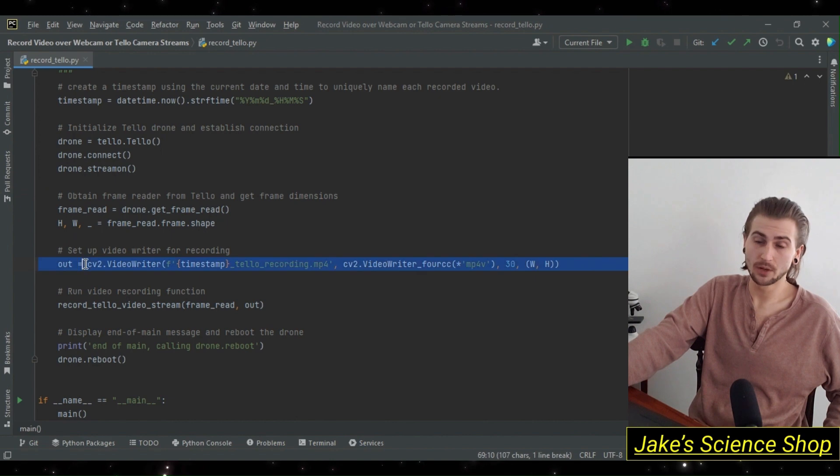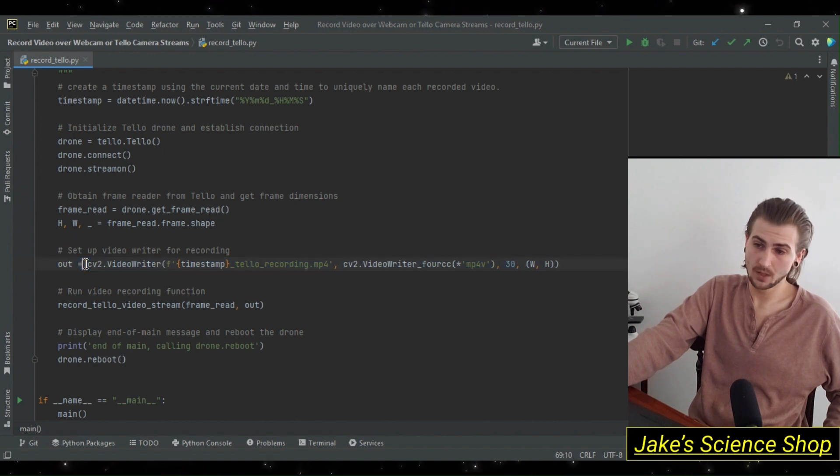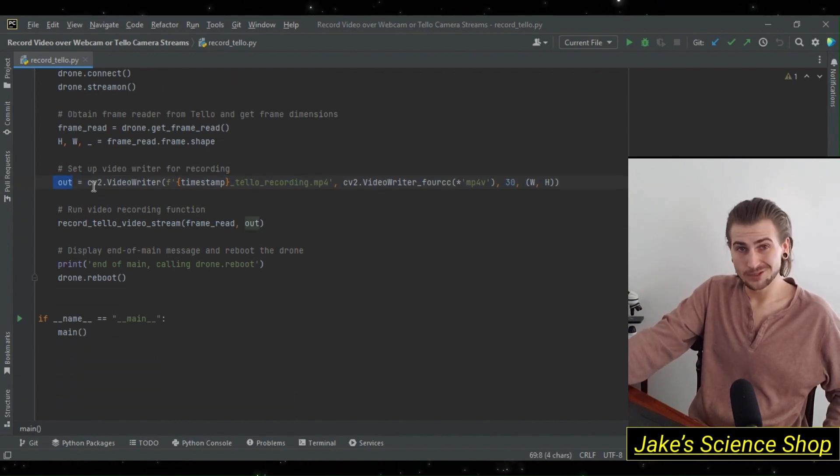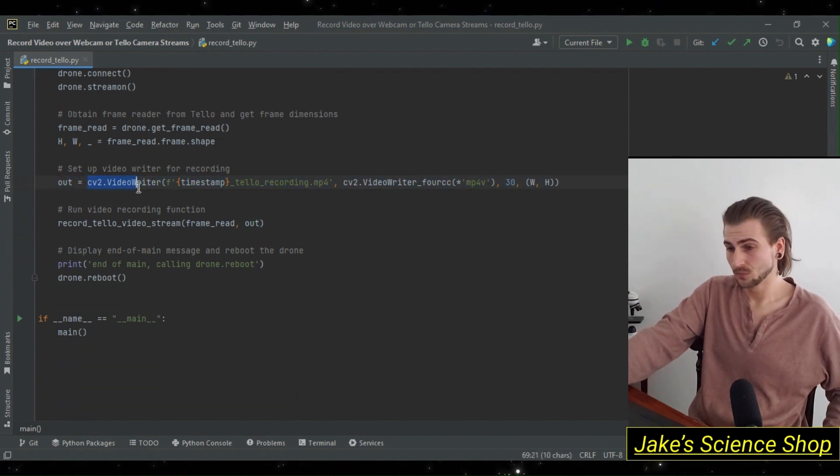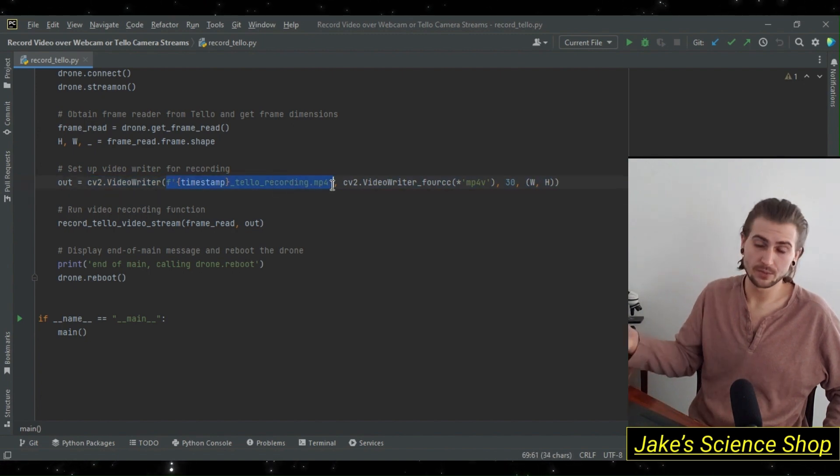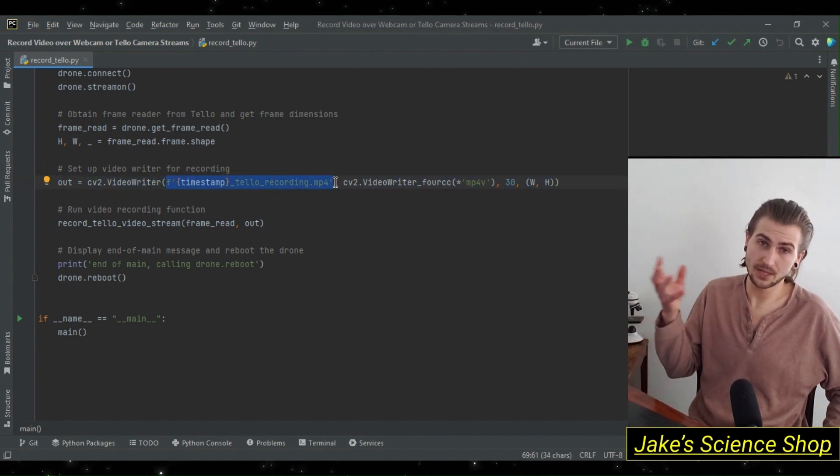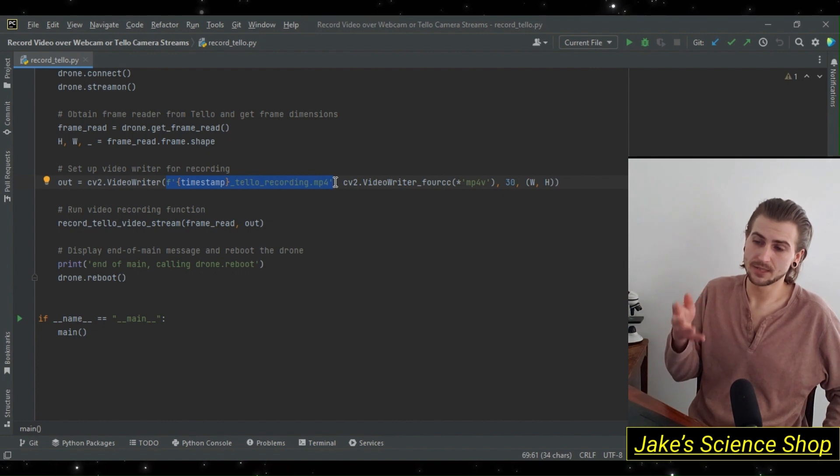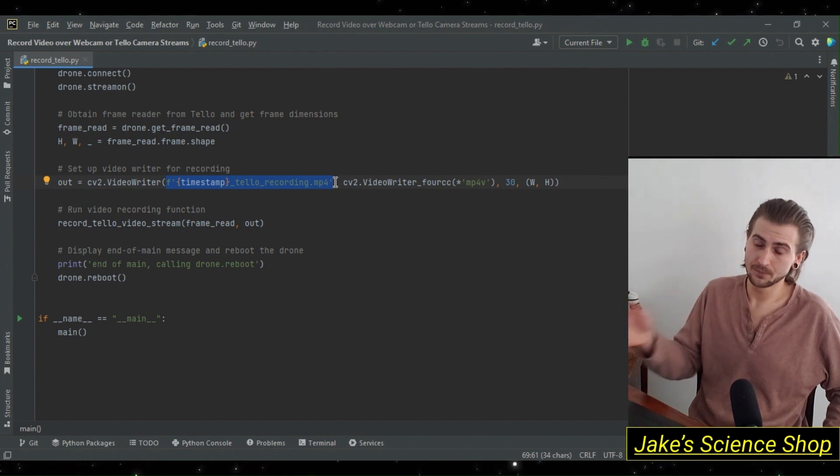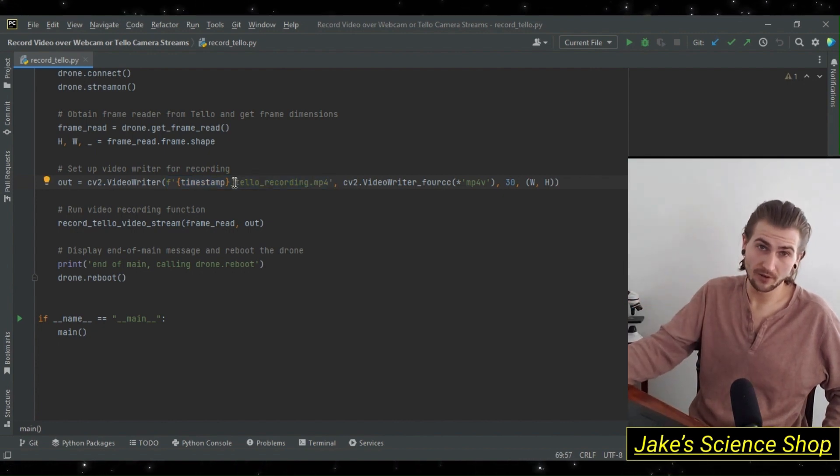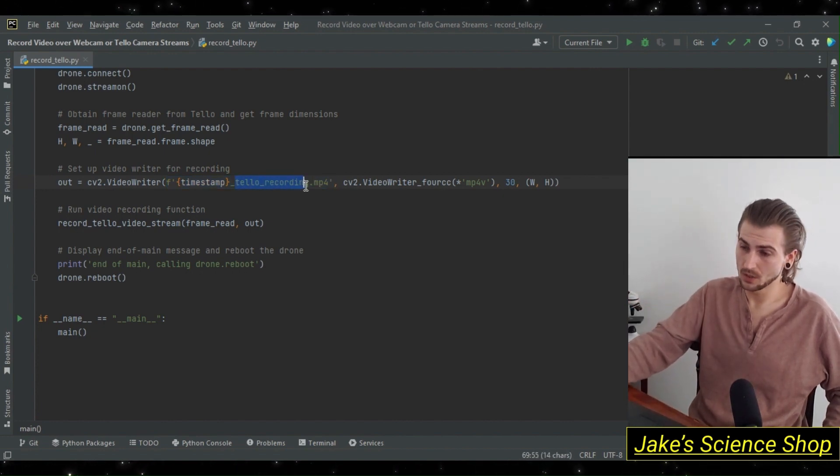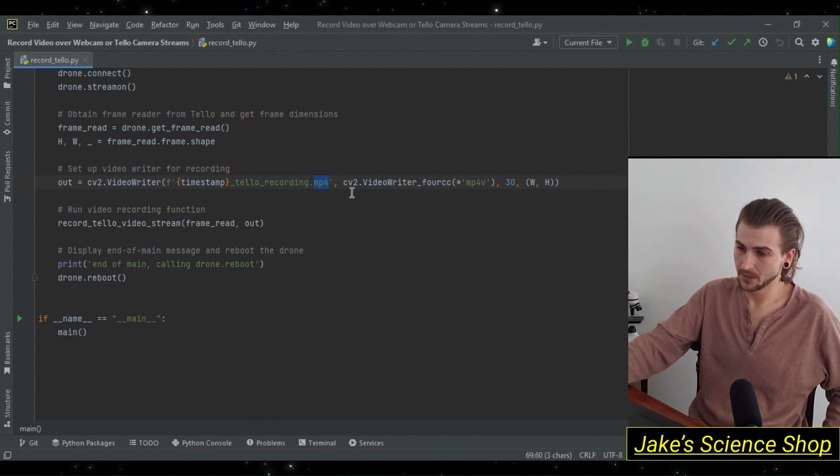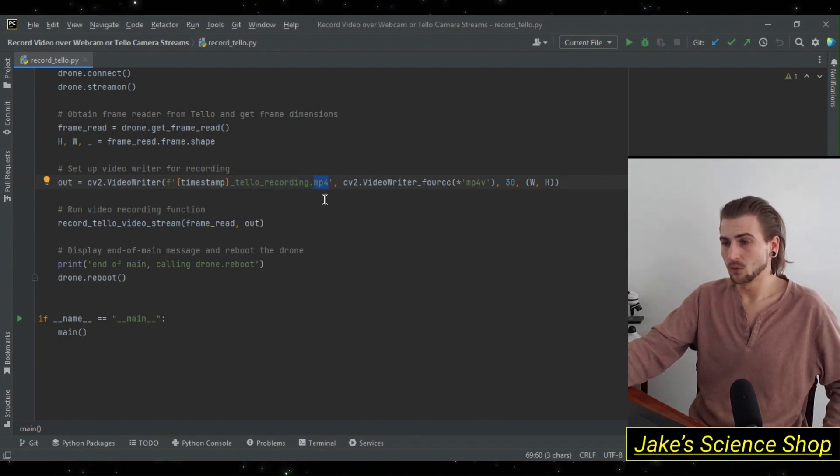After getting that, we set up our video writer for recording. We're going to make the text a lot more simple this time using an f-string. We're just going to have the output file being saved under the timestamp, followed by the text tello recording, and we're going to save this as an mp4 file. We specify that as such here.